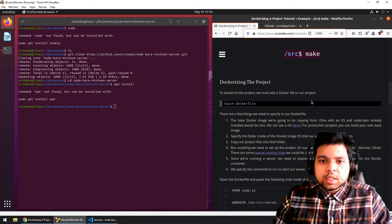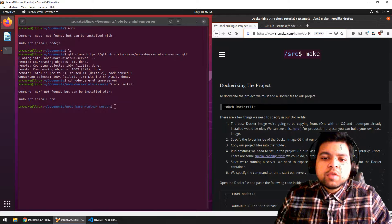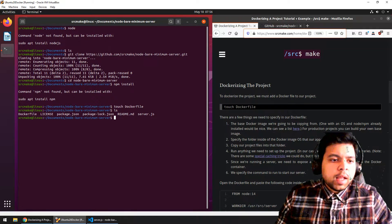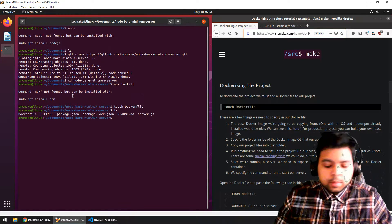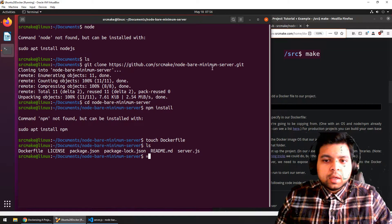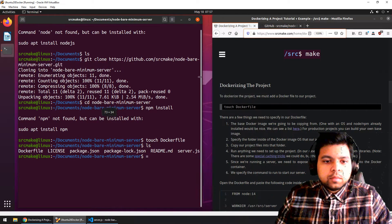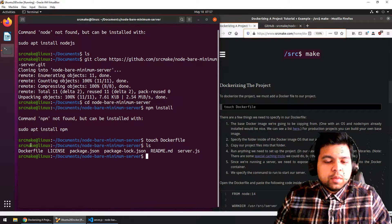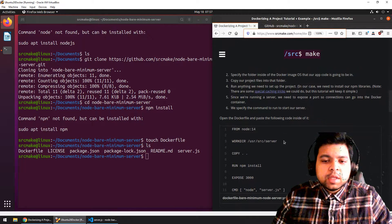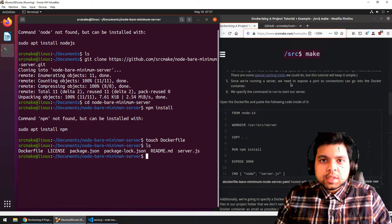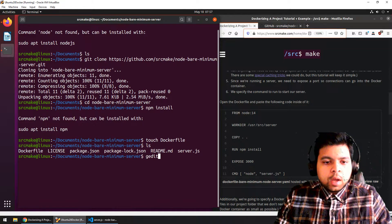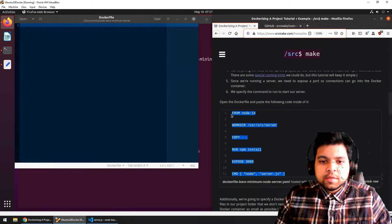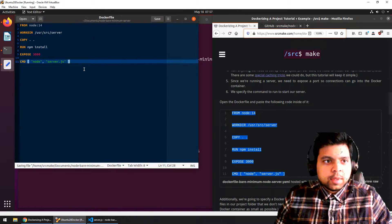So now we're on the section of Dockerizing the project. We need to create something called a Dockerfile. Create the file called Dockerfile — if you 'ls', you'll see that it was created. There are a few things that we need to put in this Dockerfile. I'm going to edit the Dockerfile directly and paste this stuff in and explain it to you. The first line is 'FROM node:14'. Our Docker container is running some sort of operating system that our codebase is going to run on top of.